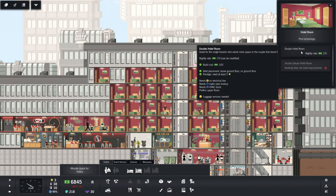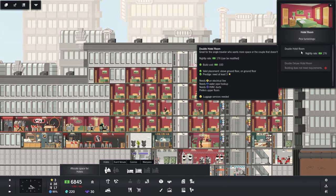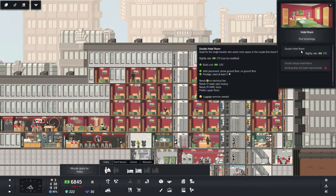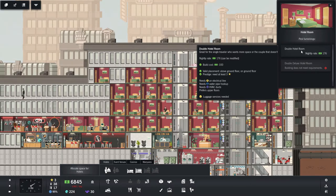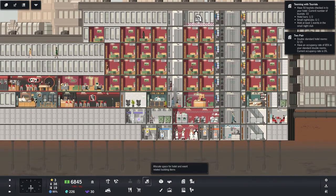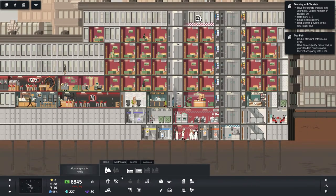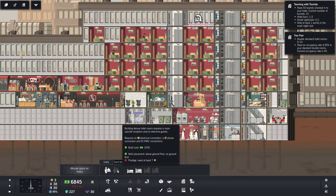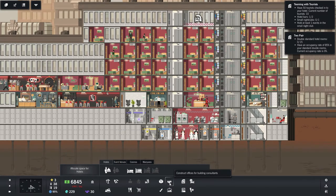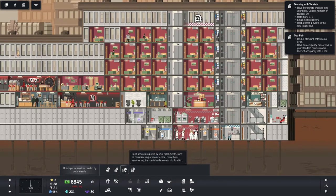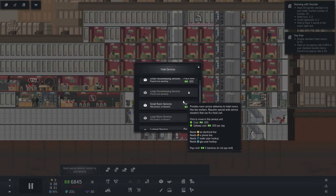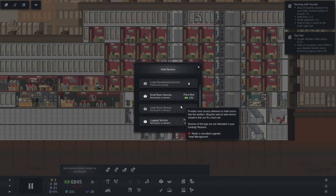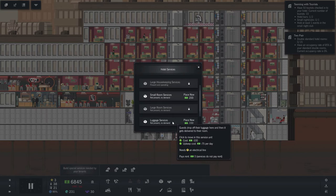We can do this. Double hotel room requires electric water and HVAC. Luggage services needed. Okay, so we need luggage services. There we go. Luggage services. Yes. Where's that? There we are. Guests drop off their luggage here, and then it gets delivered to their room.